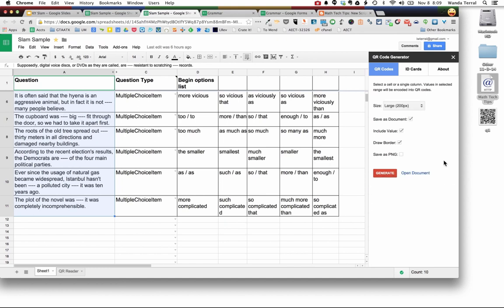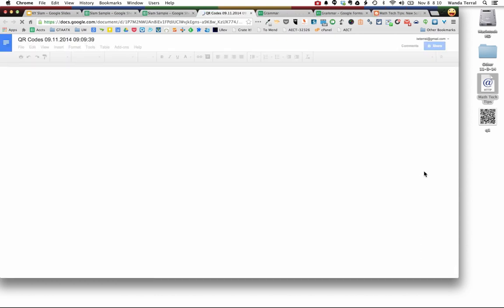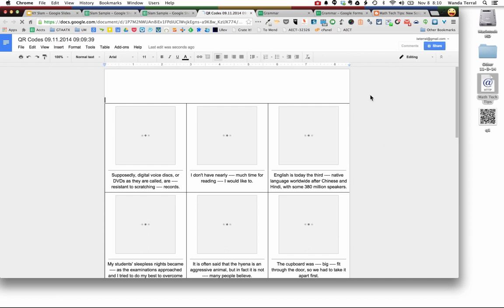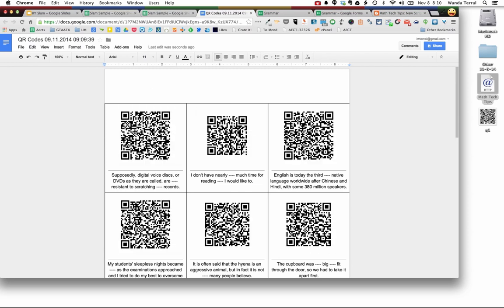And because I requested that it make it a document, now this is in my Google Drive. So it's got the borders because I placed that check mark. It's got the QR code. It has the translation of the QR code which you could cut off or you could leave off completely. It certainly helps to have it there until you figure out what you're going to do with your QR code because you'd have to scan it every time to see what the question is.